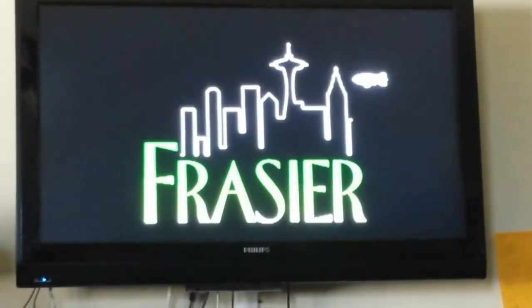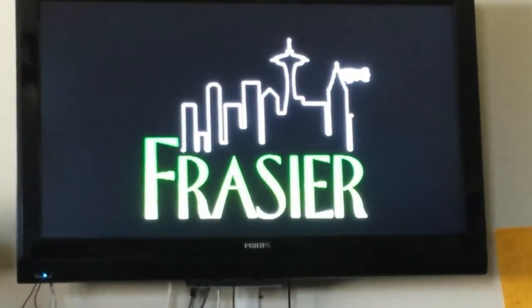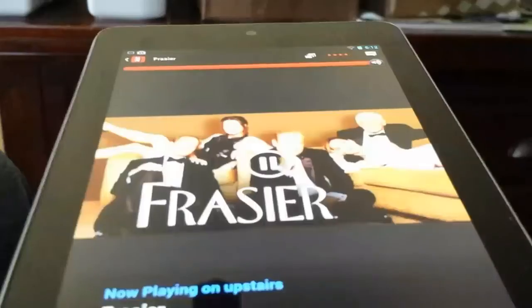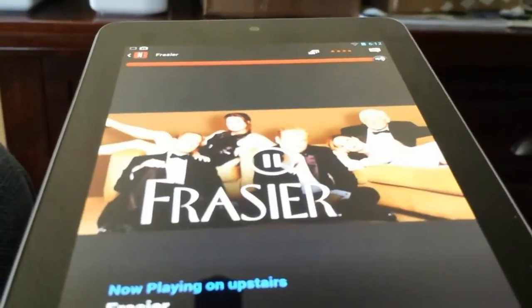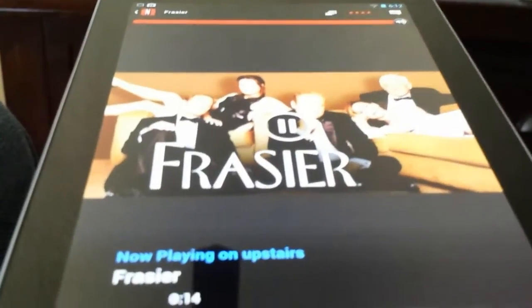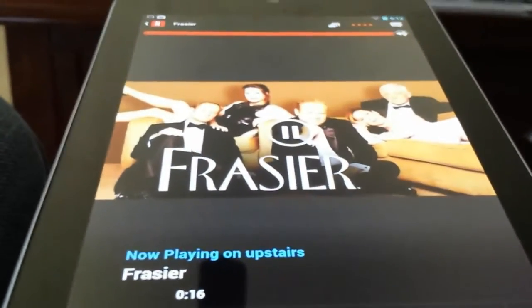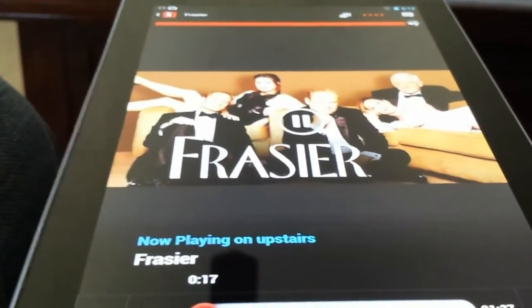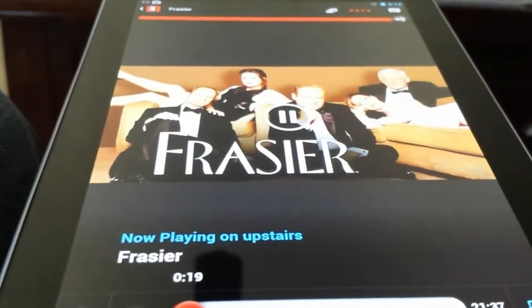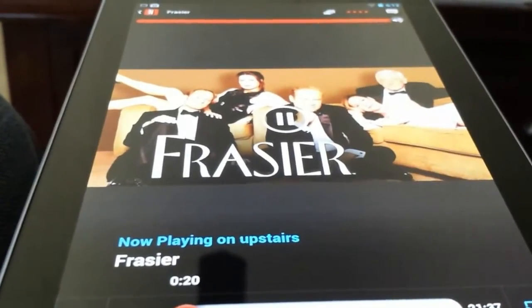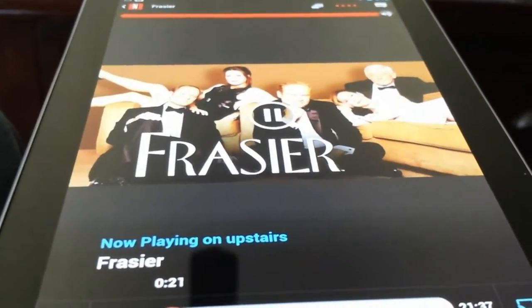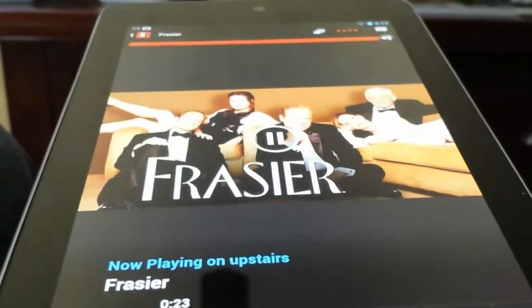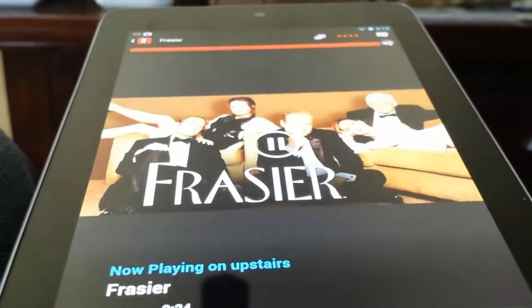There we go. So it's streaming from Netflix onto your Chromecast. Now, if you look on your device, it will say now playing on the upstairs TV, and Frasier. You have the remote in your hands. You can stop, go back 10 seconds, fast forward. You can even turn off the Chromecast and play it on your device.